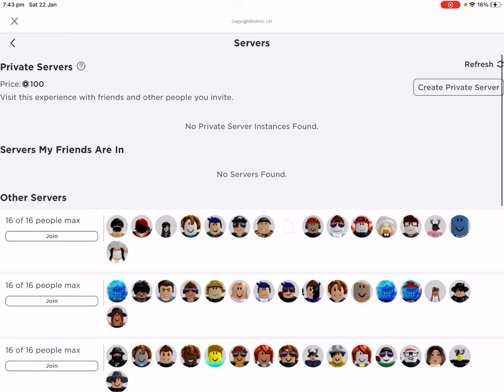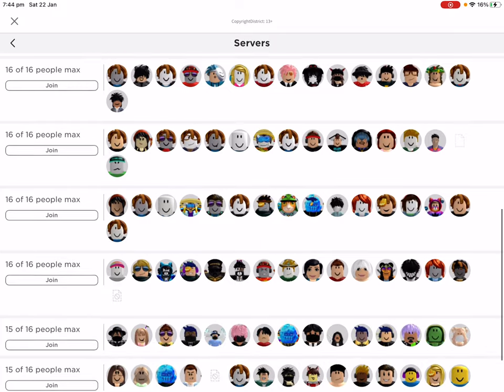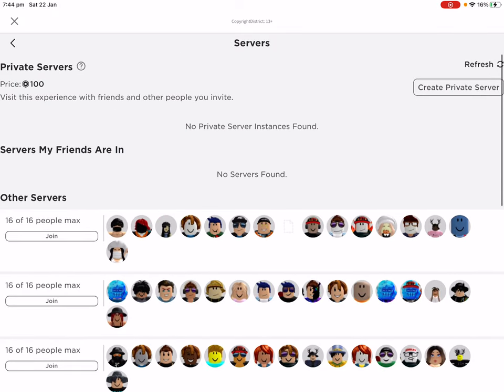And also, what would you do in a free private server? Or even in a private server on its own? You'd have to invite friends and do that.